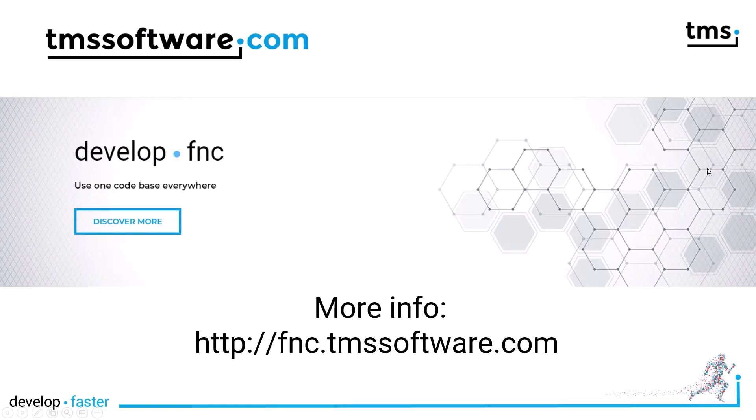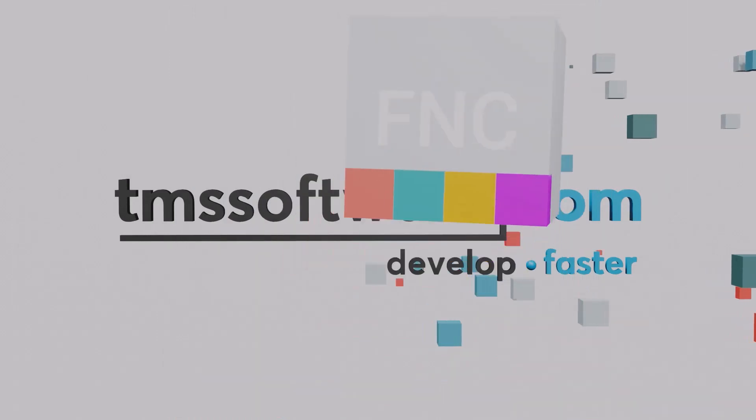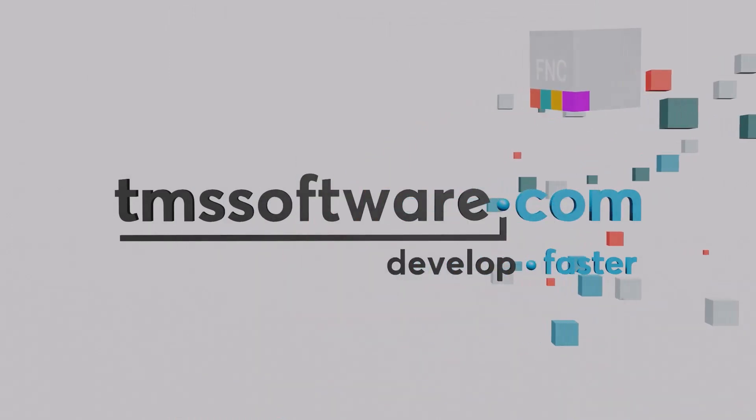For more information about FNC and the new WX controls, go to FNCTMSSoftware.com FNC.